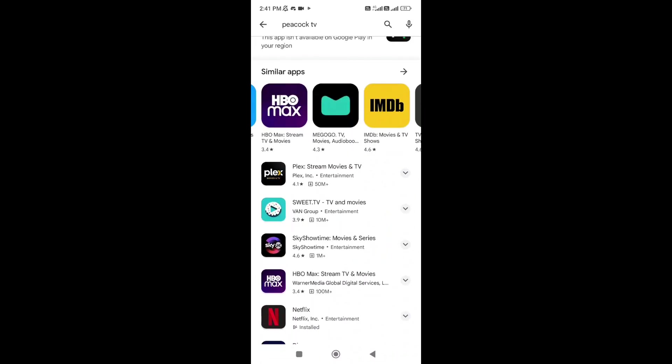You will need to update the Peacock app. Outdated app versions can sometimes lead to compatibility issues or bugs that can cause black screens. Check for any available app updates for the Peacock app on your smart TV app store. If an update is available, install it and relaunch the app to see if the black screen issue persists.